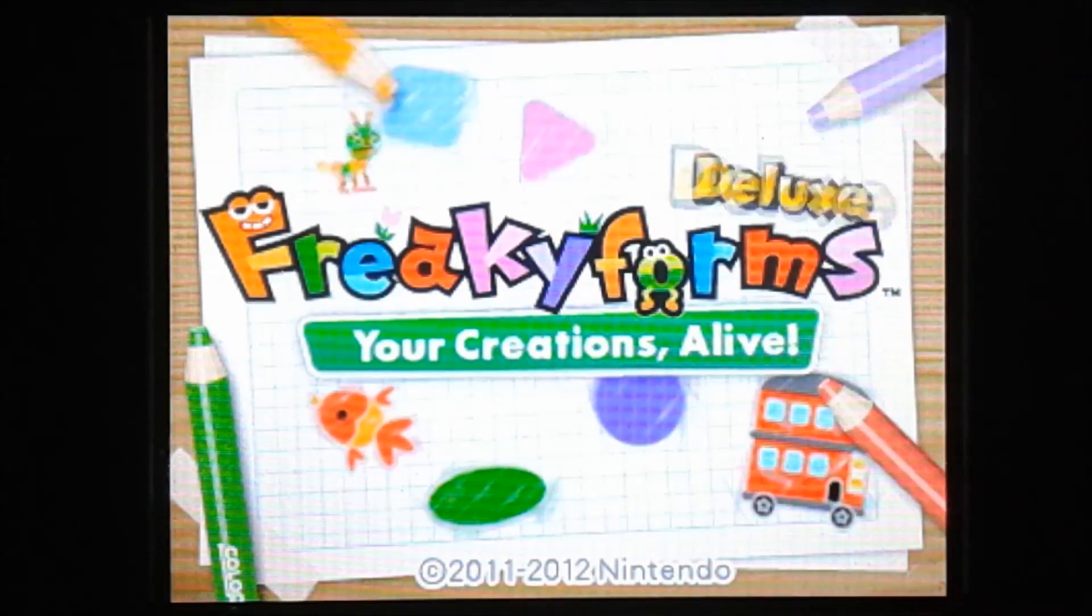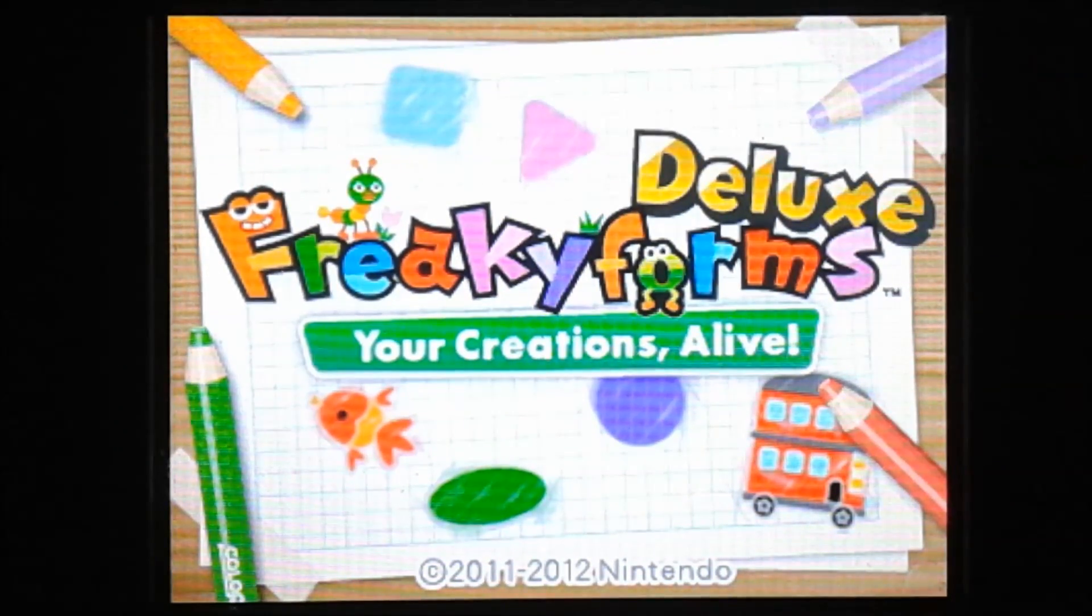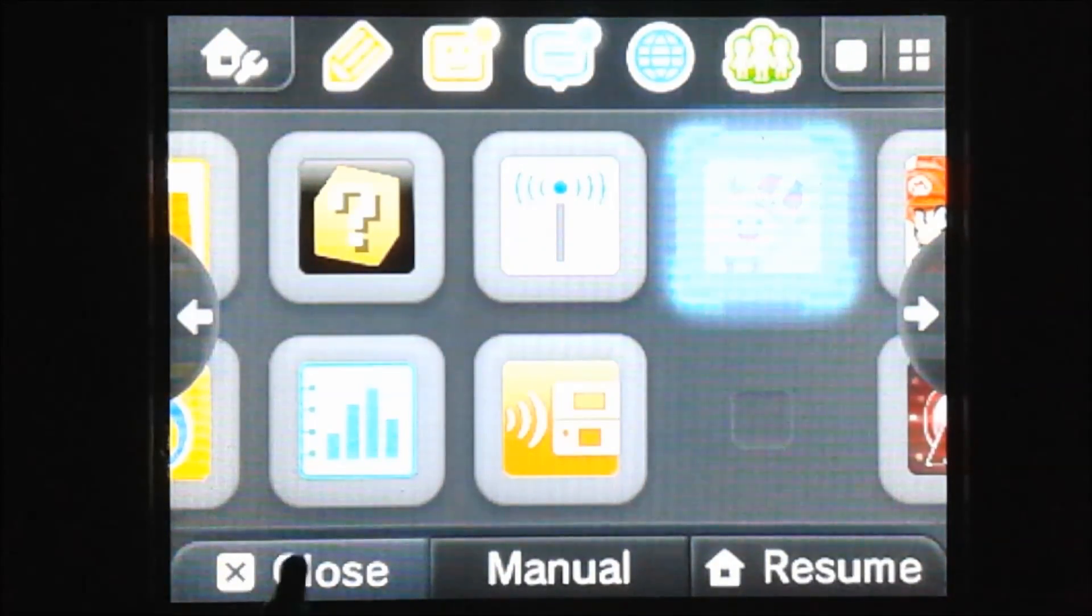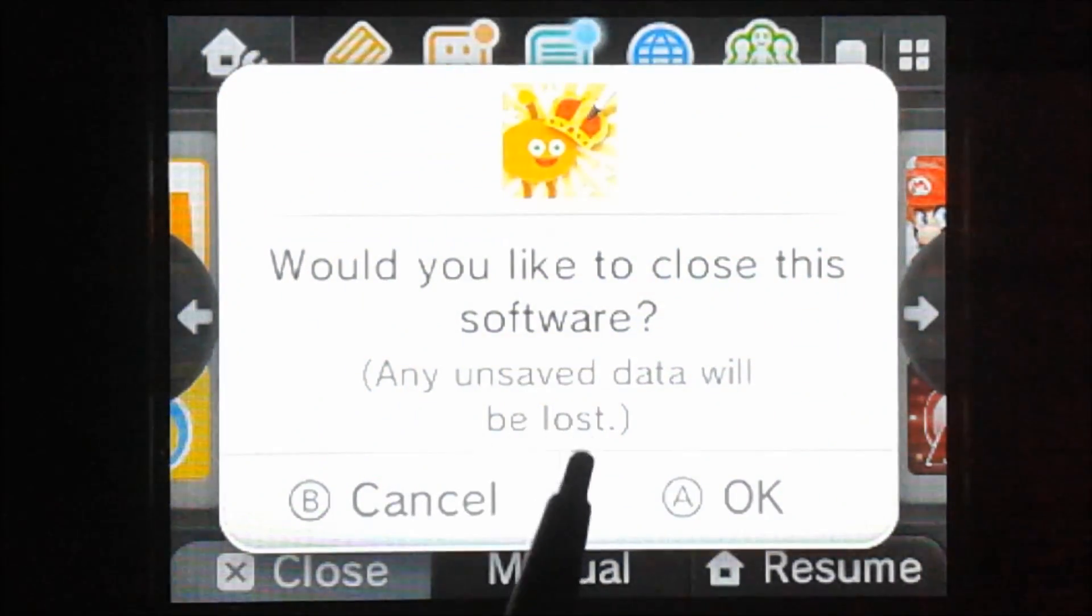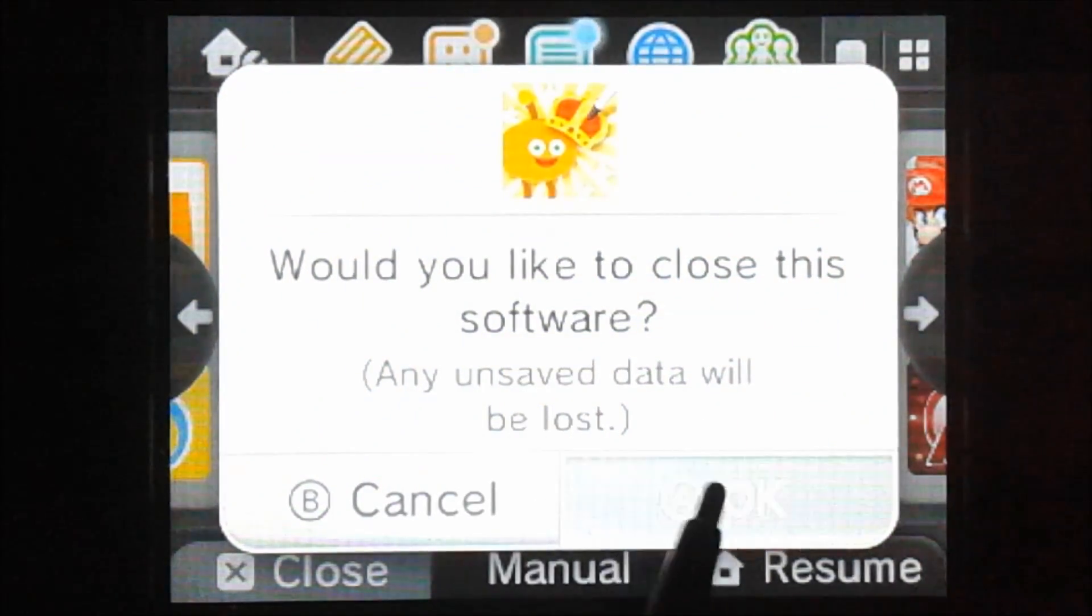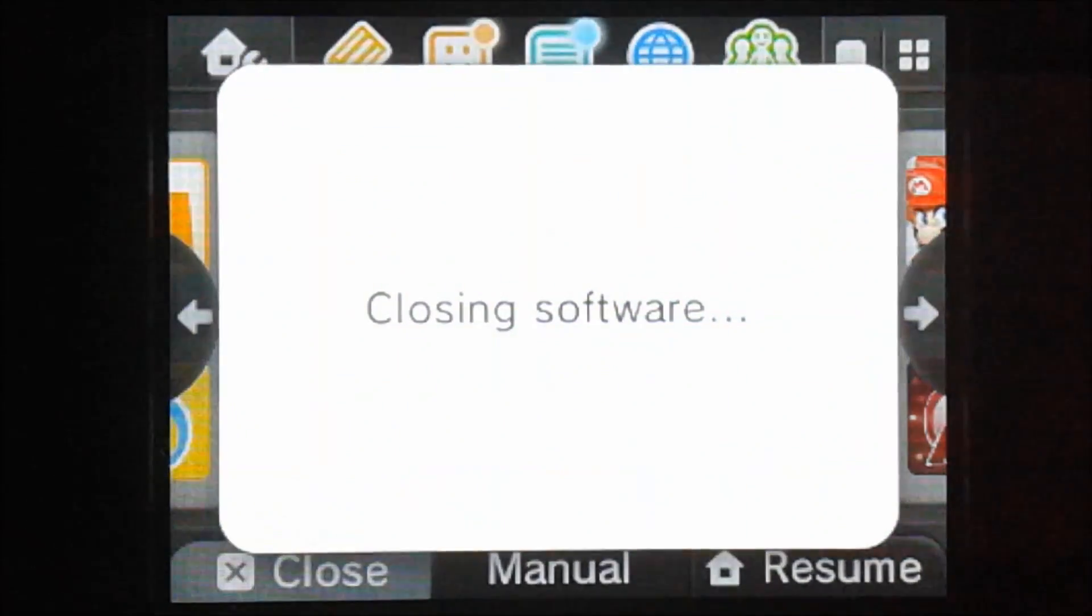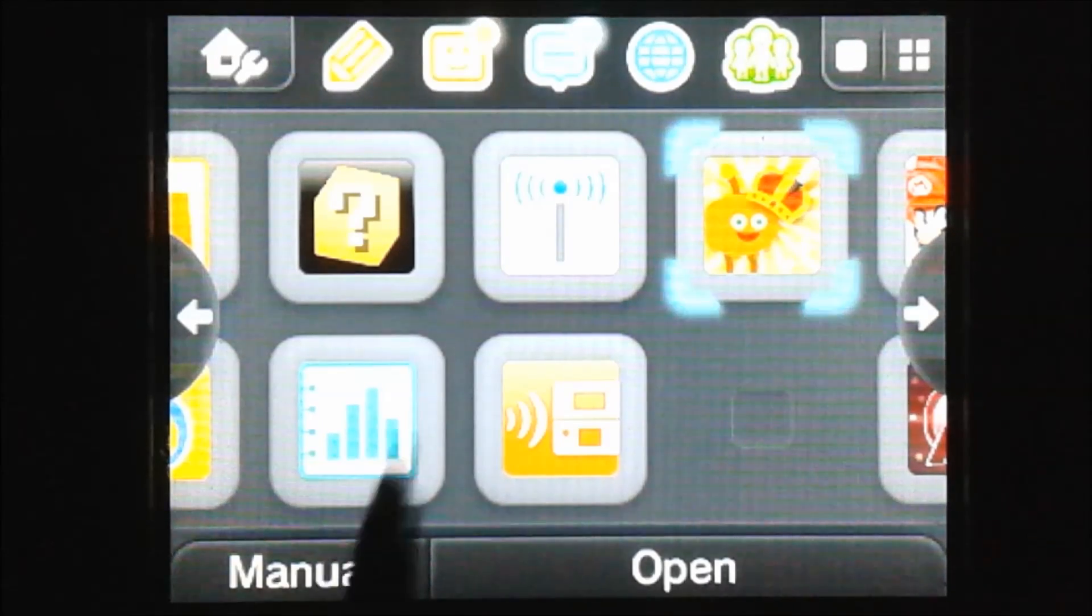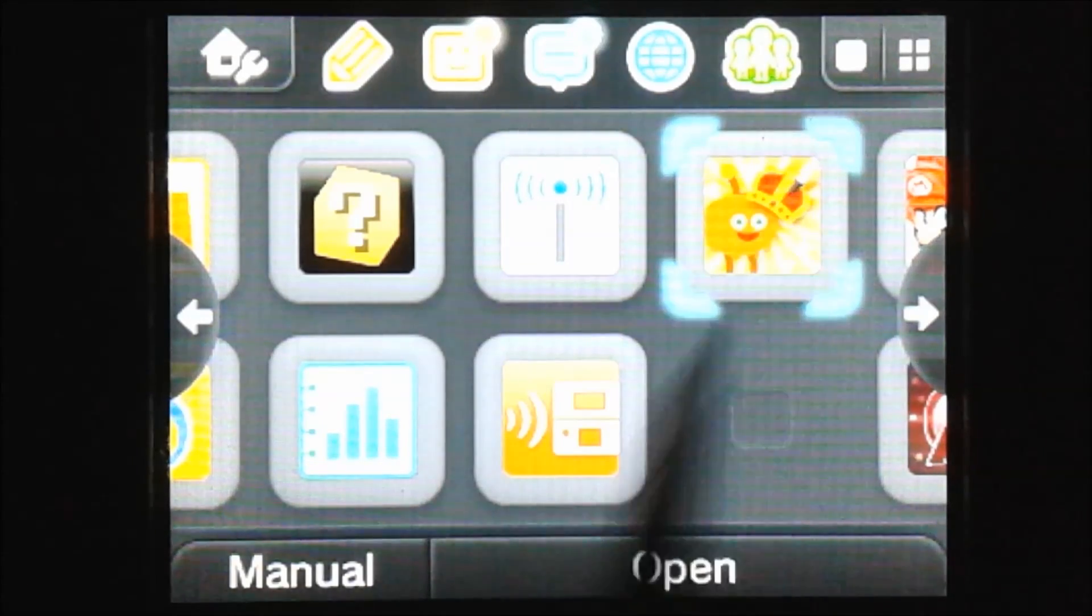And now we're going to restart the game. So I'll go to my home menu and close out of the game. And now we're going to go into the game. And it should load.